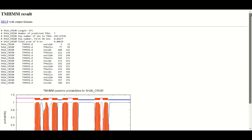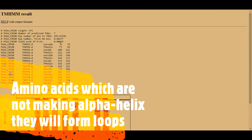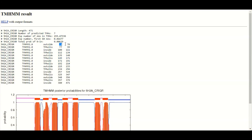The results are present in a graphical form as well as in a tabular textual form. Let's first try to understand the results in tabular textual form. Here you get an idea of which amino acids are going to make the alpha helix and which are not. For example, amino acid number 1 to 76 are not going to make any transmembrane alpha helix and are present toward the outside of the cell.